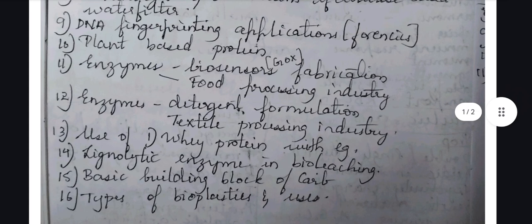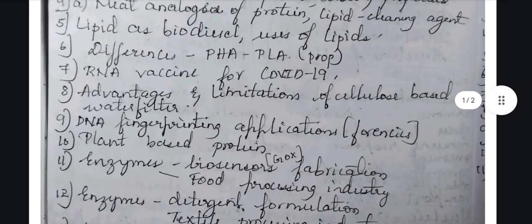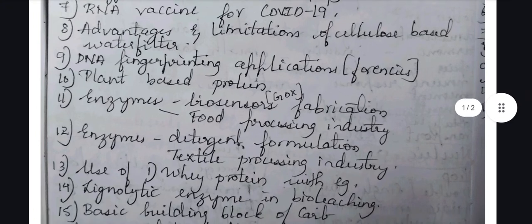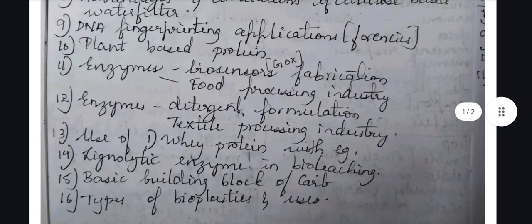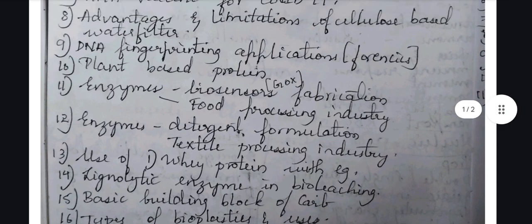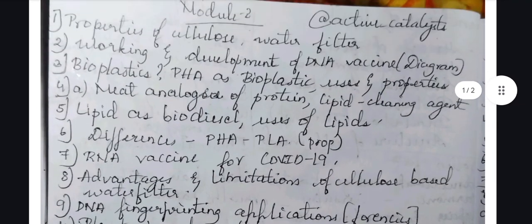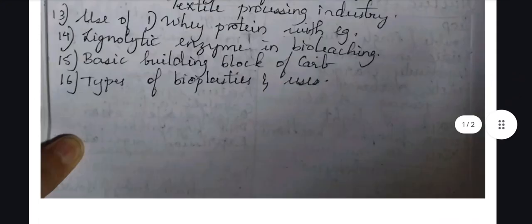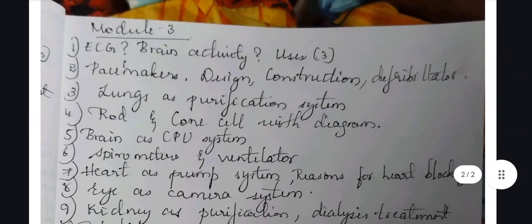Also give importance to lignolytic enzyme. In biology there are 16 questions, of which the first 11 questions are very important. One from 12 to 16 are questions which have not yet been asked. But if you need to score 20 marks from this module, then obviously you have to study all of them.